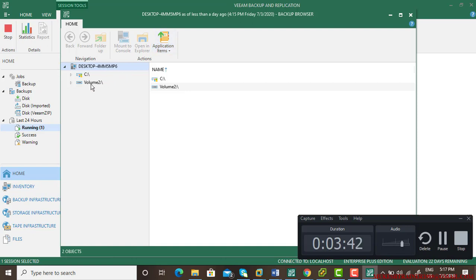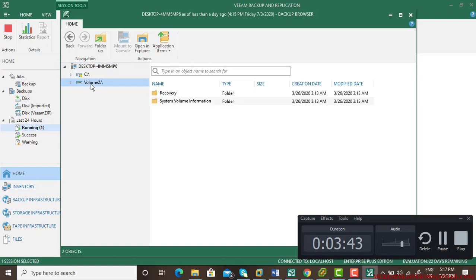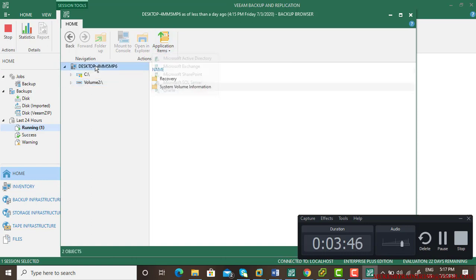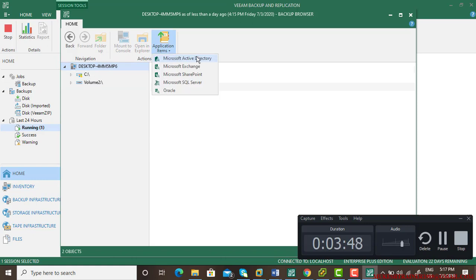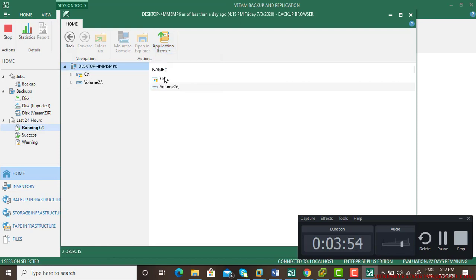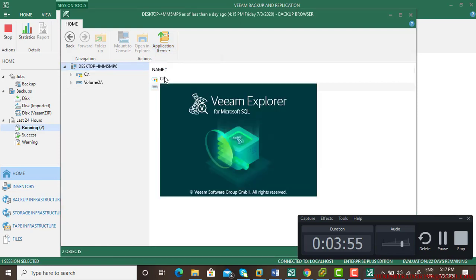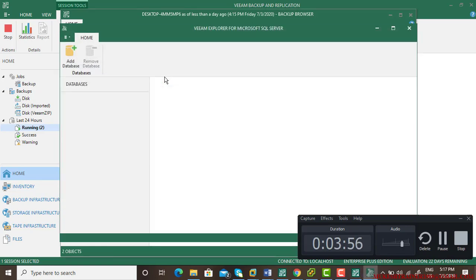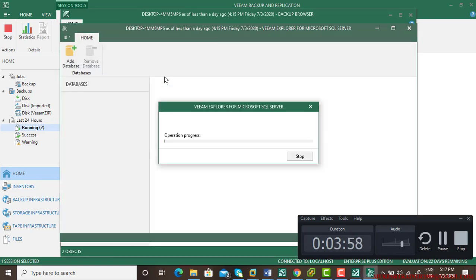If you want to bring anything from the applications, you can see there's Active Directory and everything. I am using Microsoft SQL Server, and this SQL Server is the one containing the database of my Veeam backup.